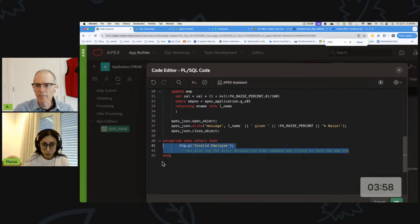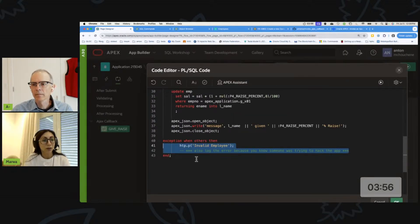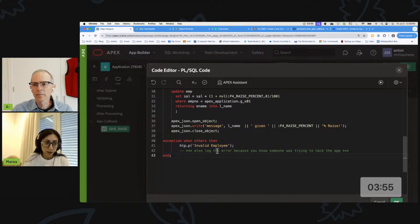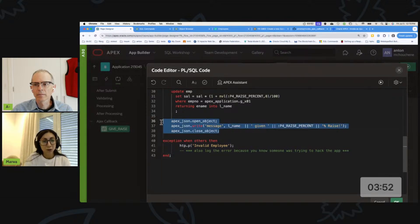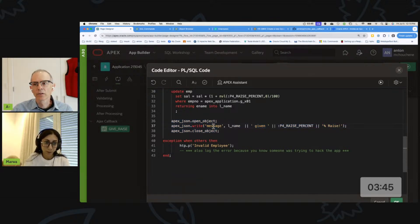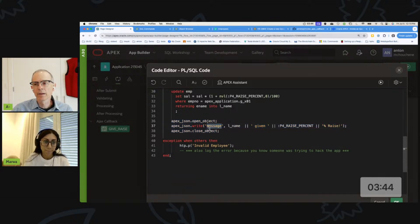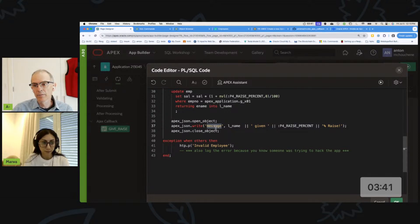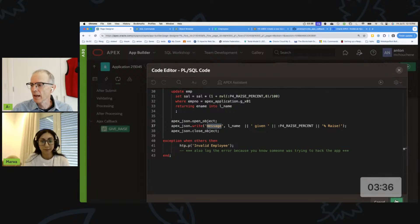In the exception section, we are returning a text message saying that this is an invalid employee. This is going to be treated as an error because the way we developed our plugin is that it is expecting a success message - for the JSON object to have the key 'message'. If not, it will be an error.